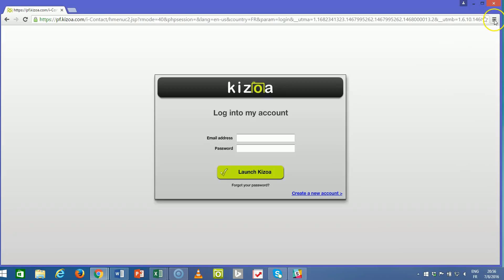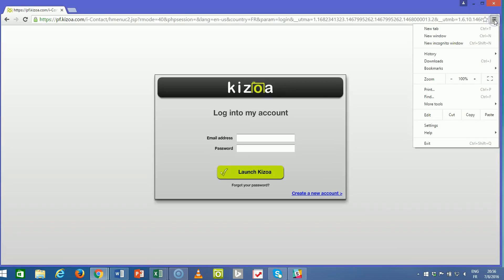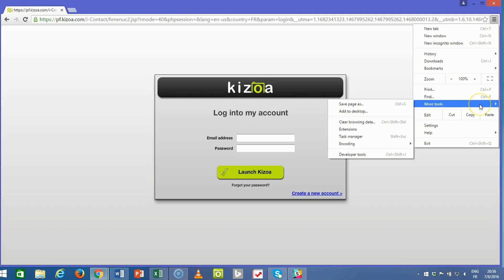After you've logged out, go ahead and click the menu button in the upper right and scroll down to more tools. You'll see the option for clear browsing data.